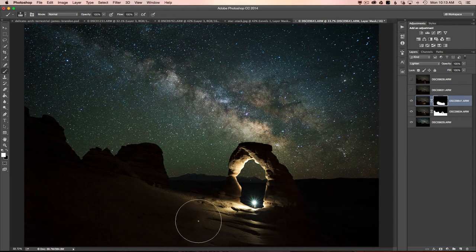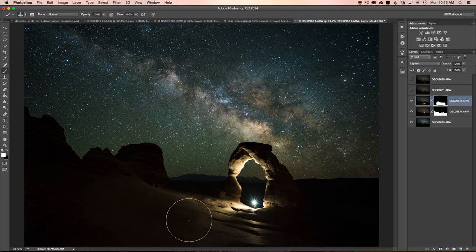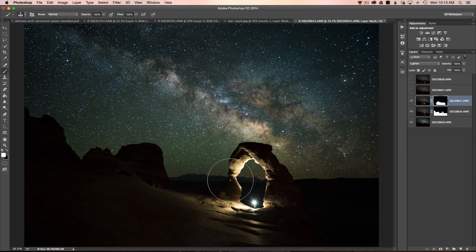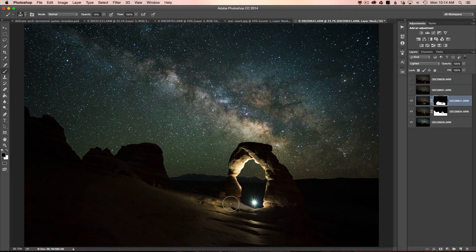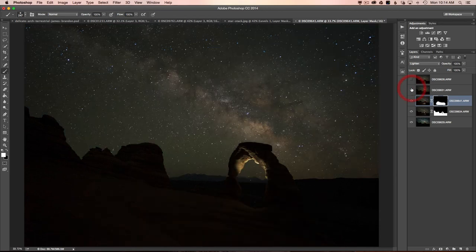That looks pretty good — I've combined those two layers and taken advantage of just the best part. The white kind of just overpowers the red for whatever reason. I don't really care for how bright it got right here, so I'll paint that out a little bit. Maybe it'll be too dark — I'll just accept it. I don't think it's blown out.